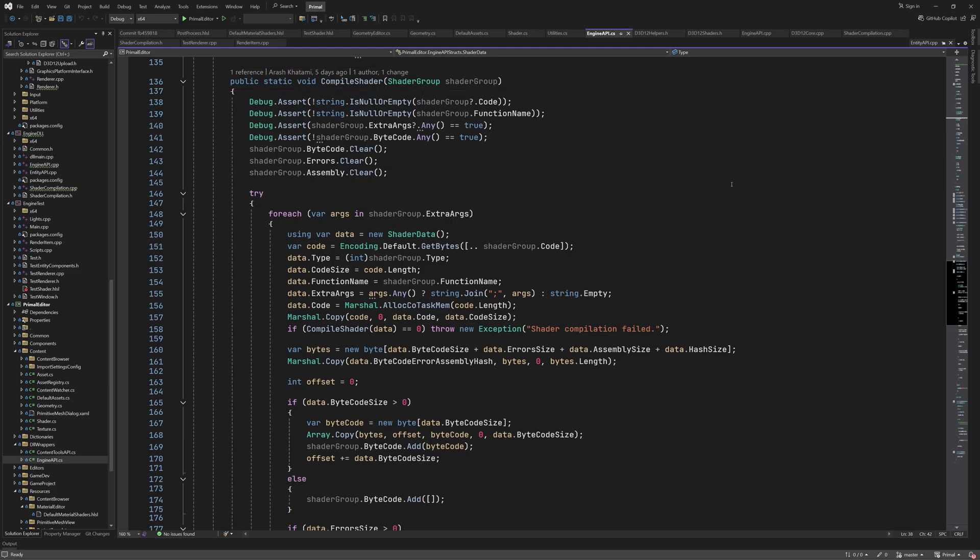Since this is a shader group, it means that it can contain multiple variations of a shader. Therefore, it has an array of bytecode buffers, an array of error messages, and an array of shader assembly code, one for each compiled shader. We clear all these arrays before we start.